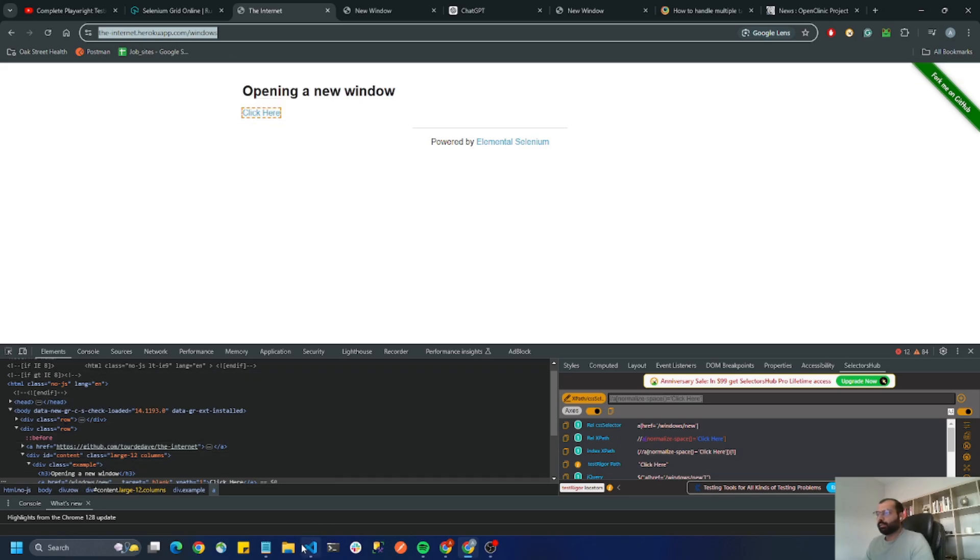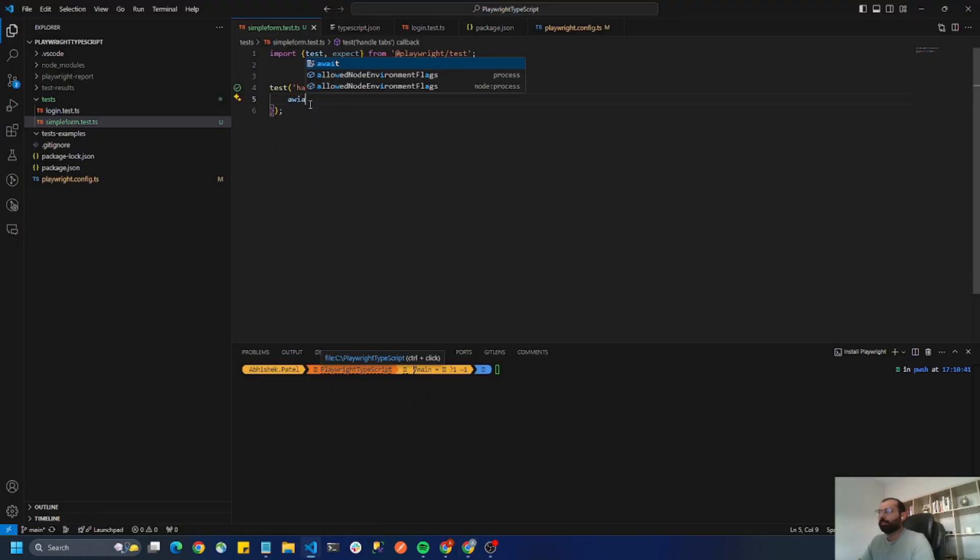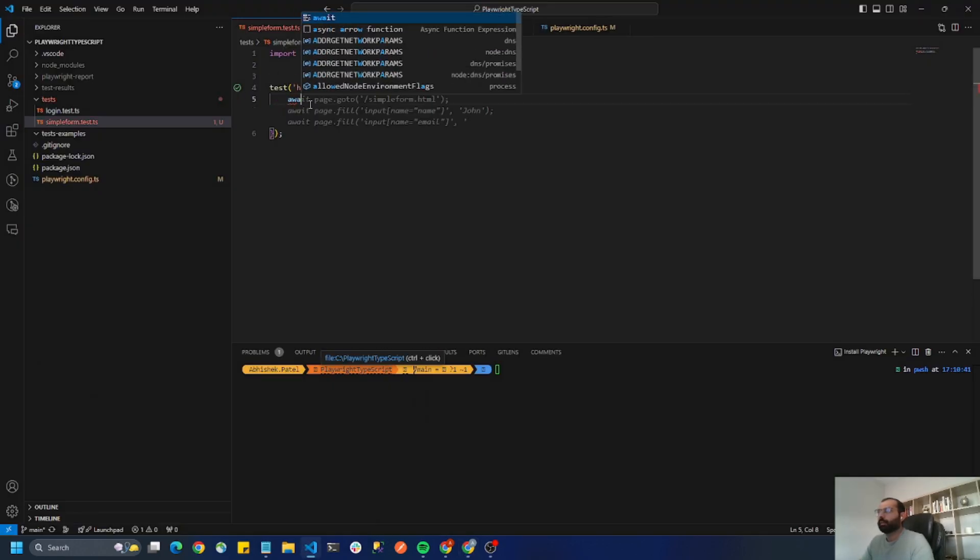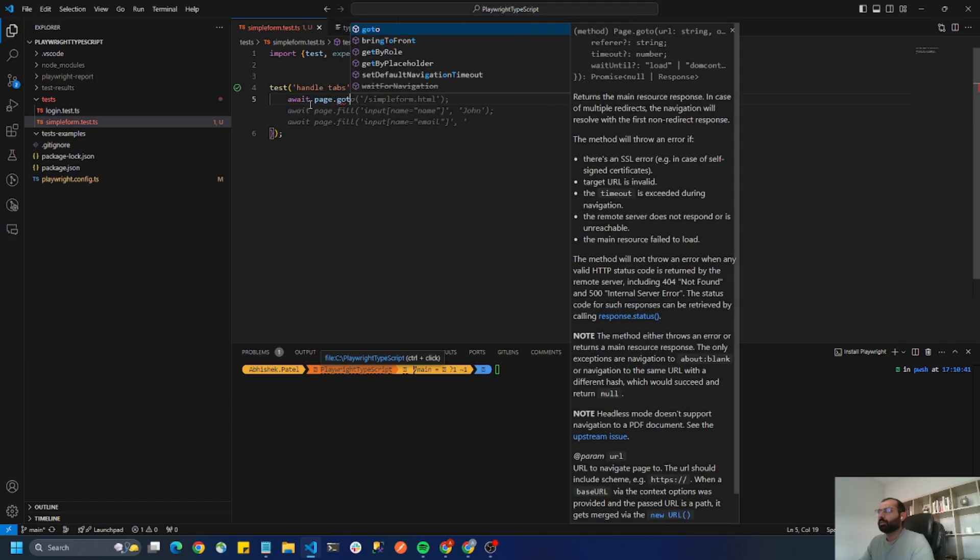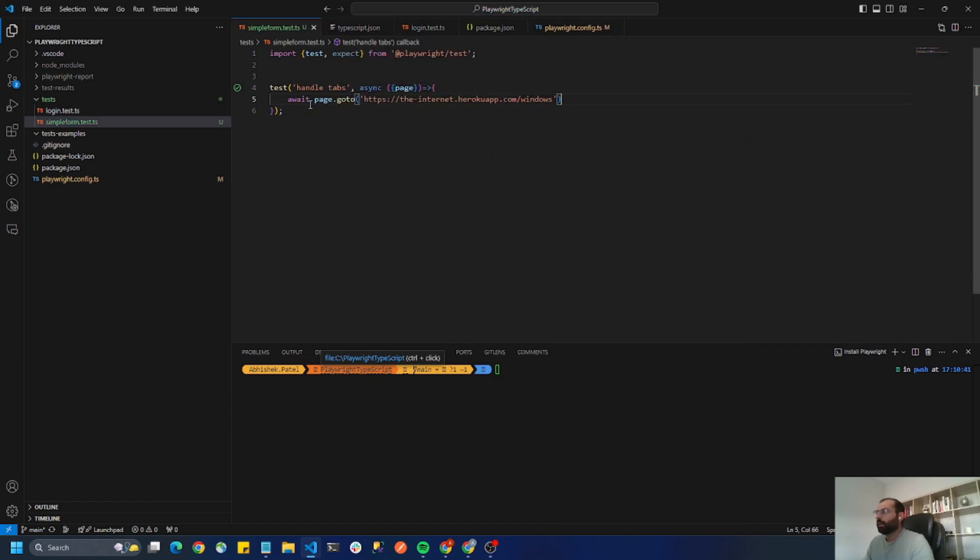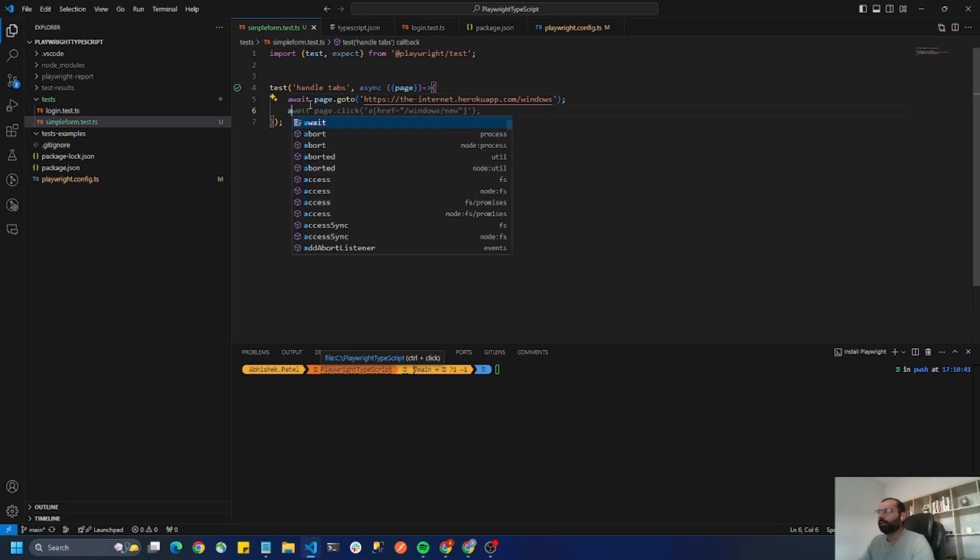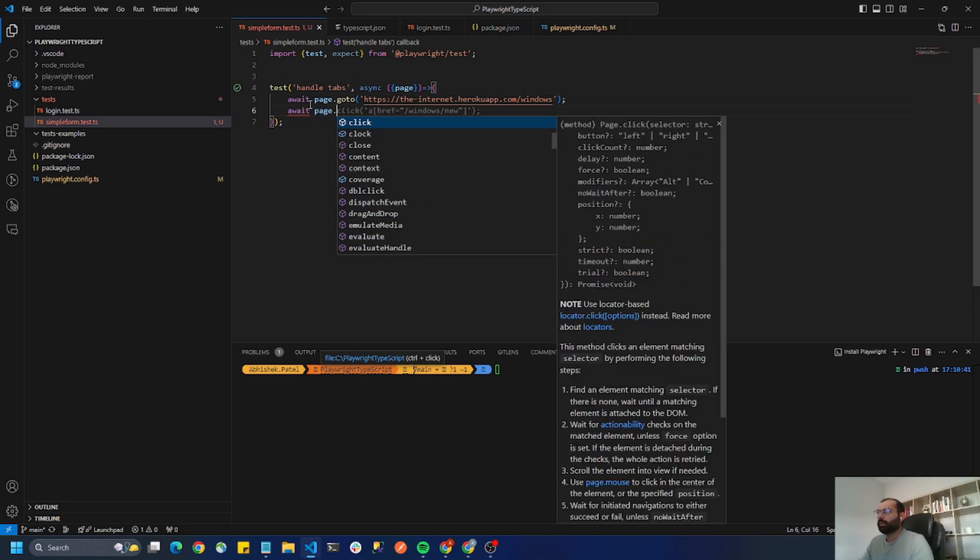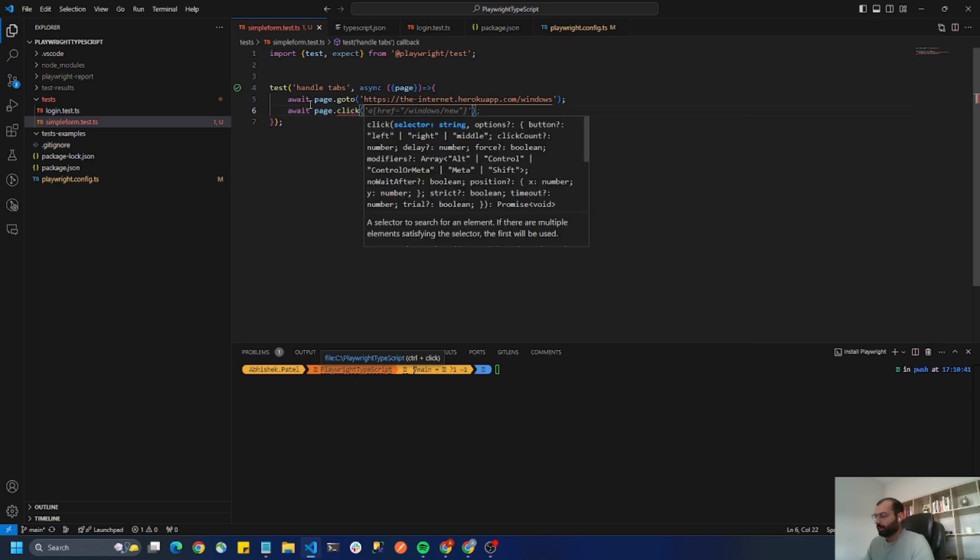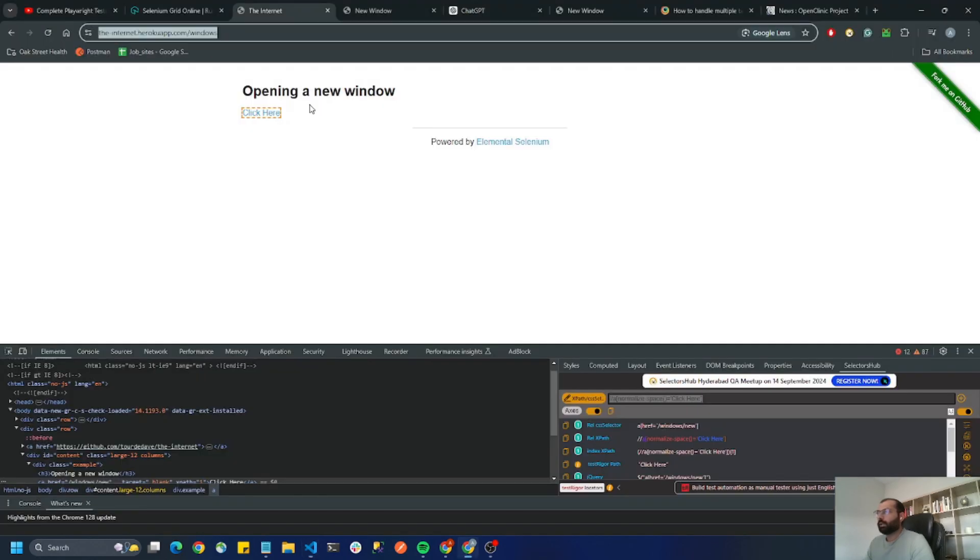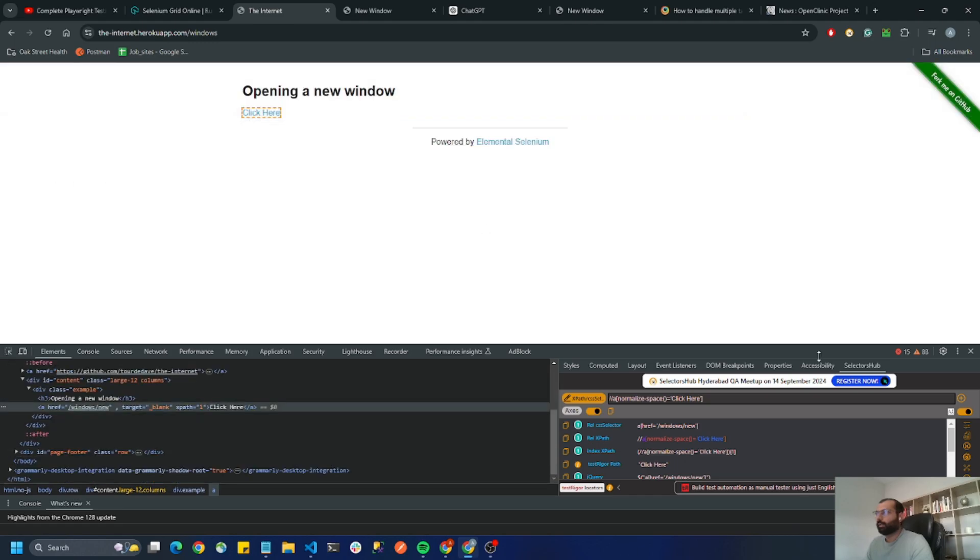So I'll go to my VS code and first step I'm going to do is page.goto. We'll go to this URL and then page.click. I want to click here so we'll get the locator for this element.